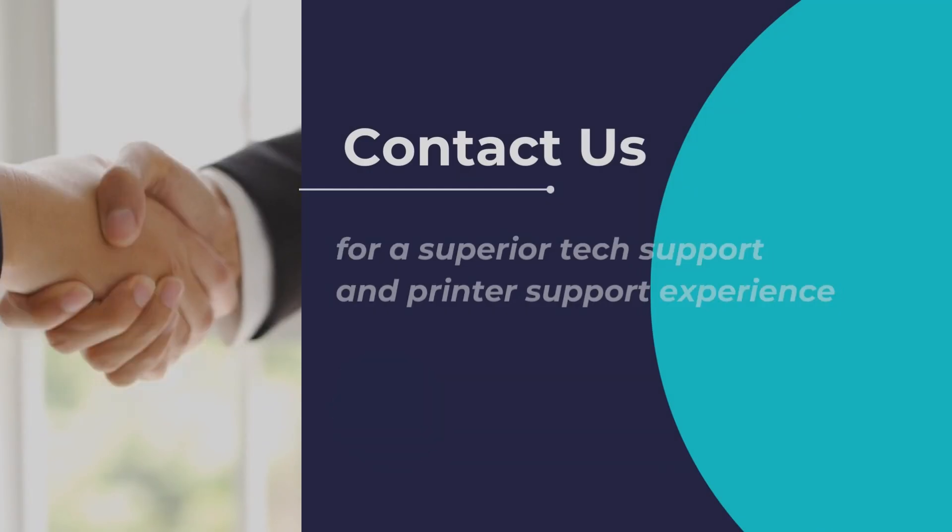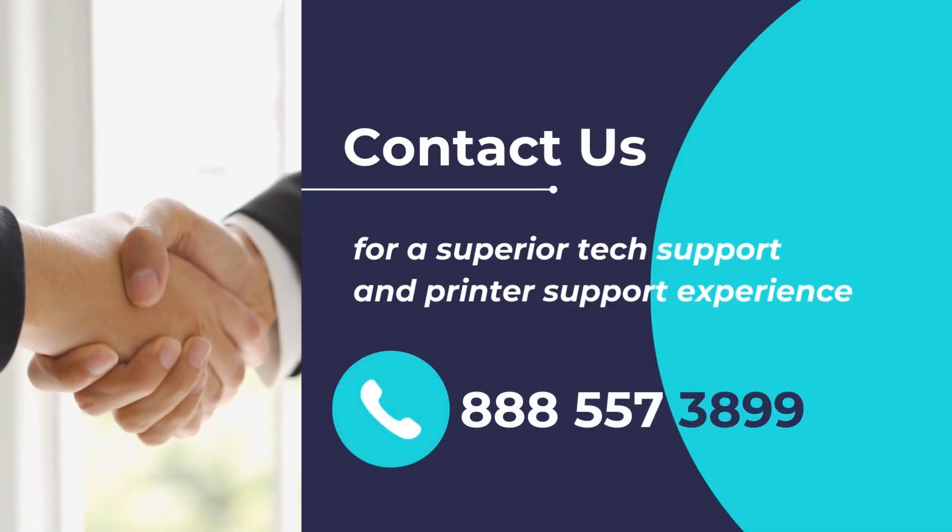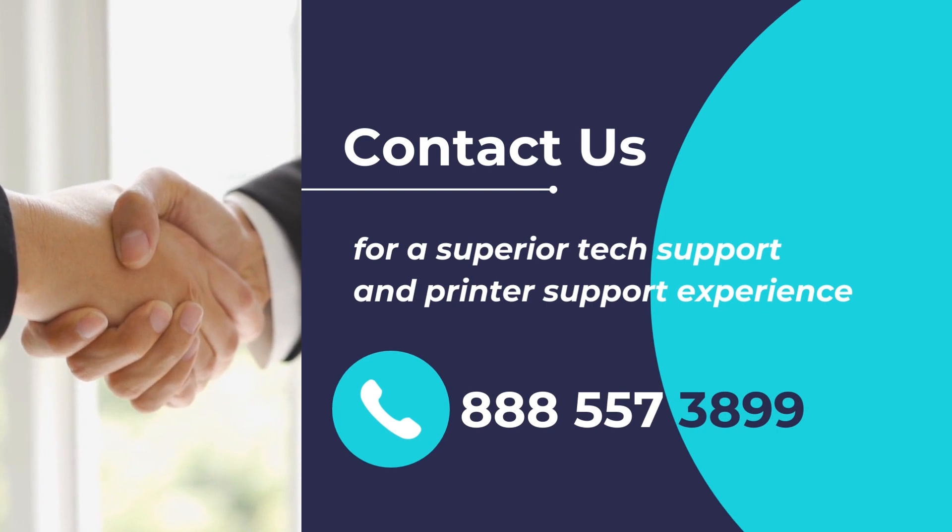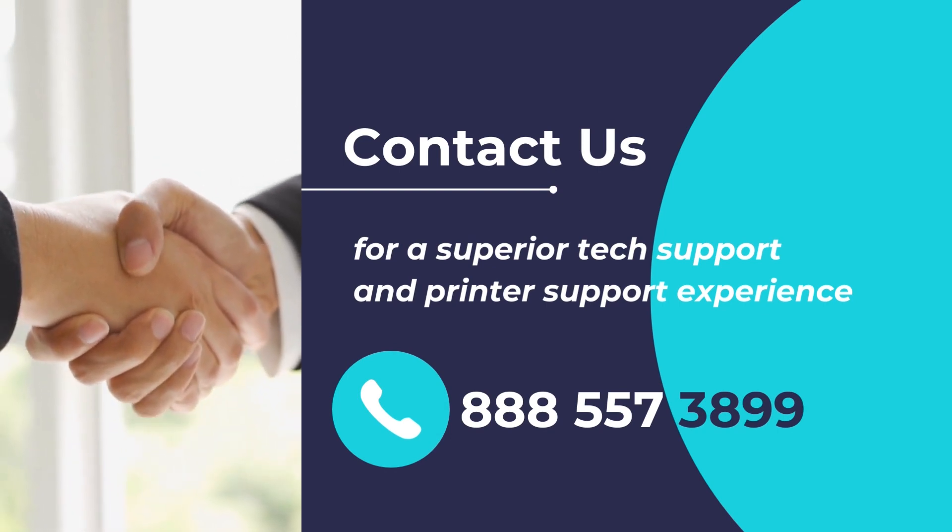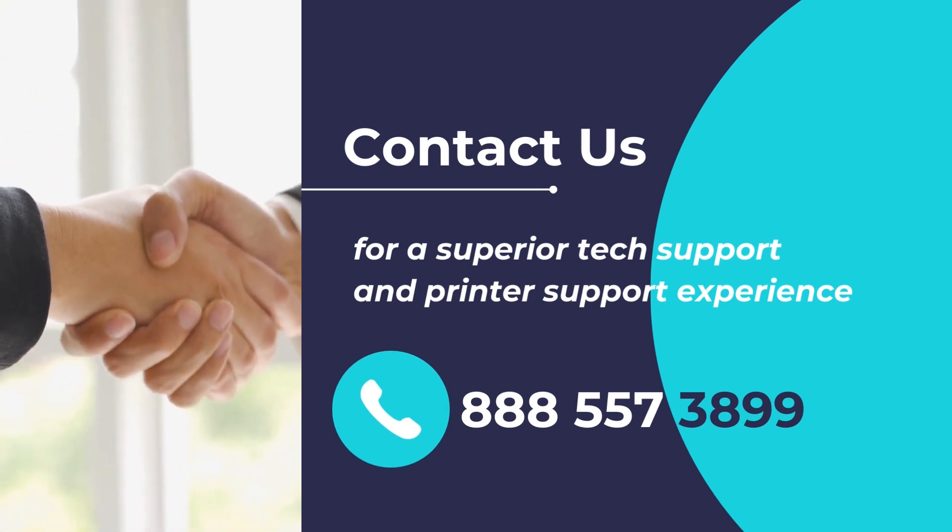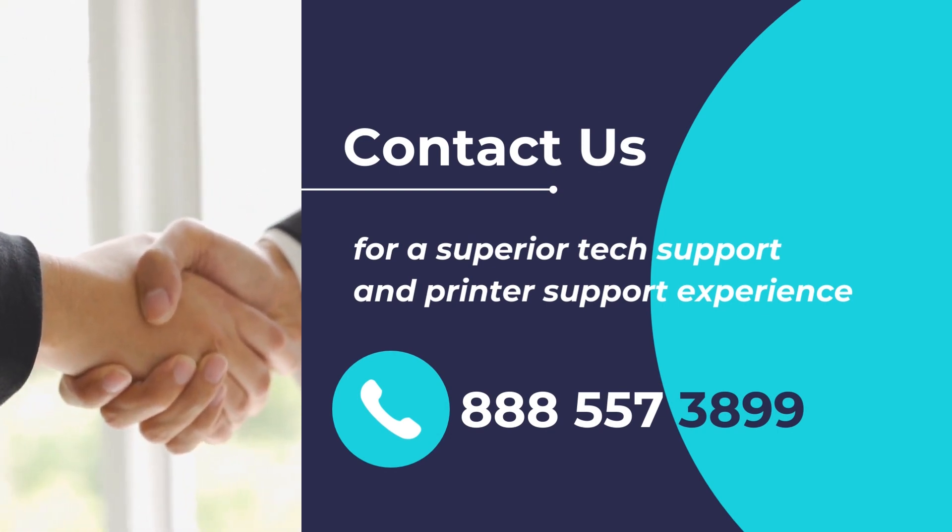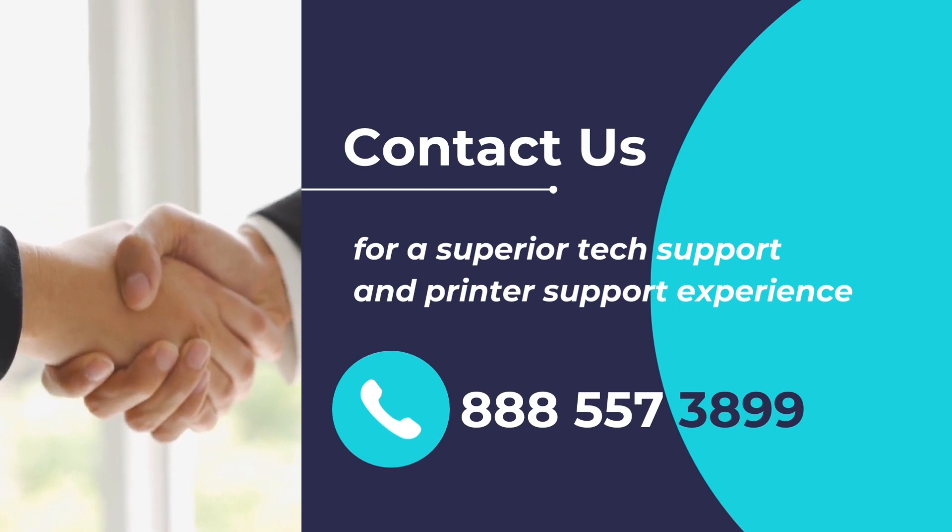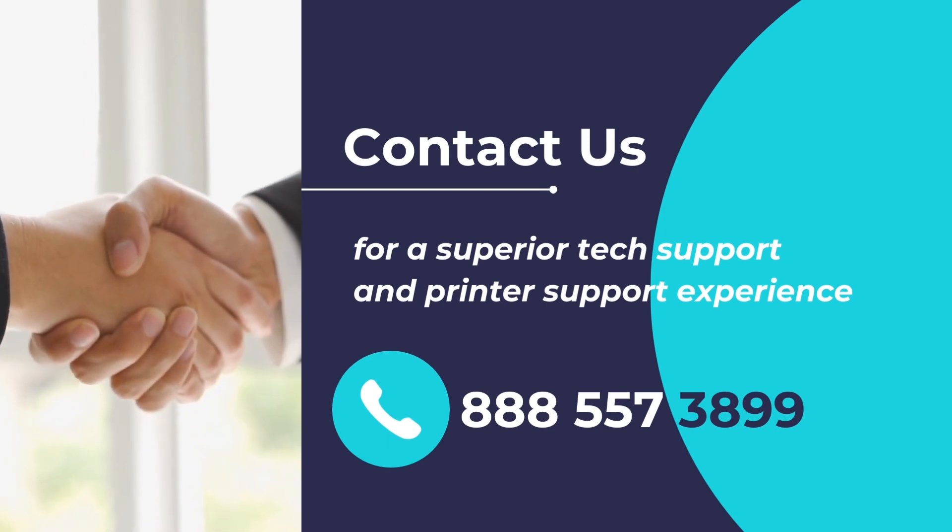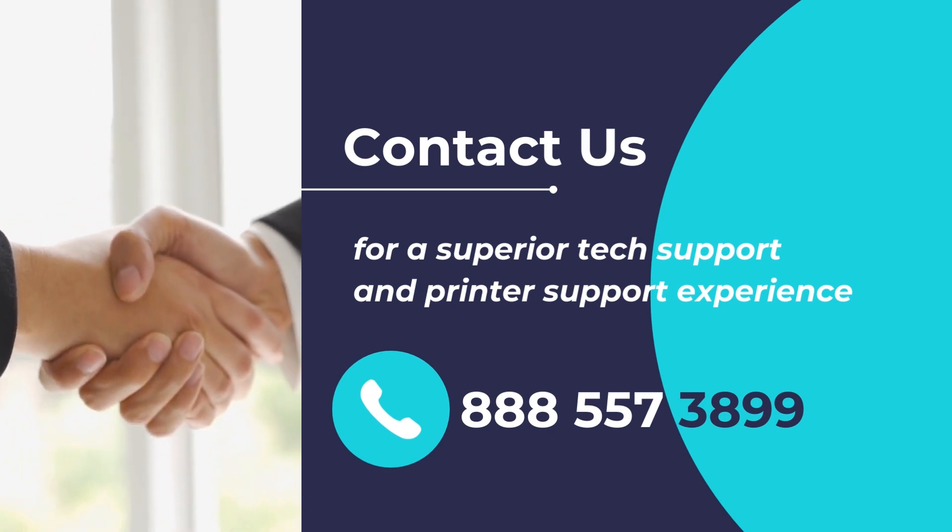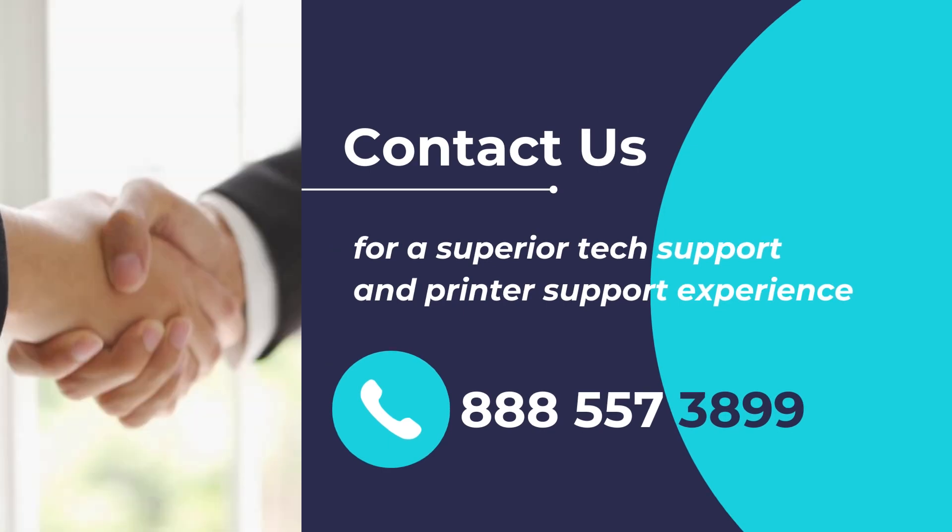Do you have any printer support requirements or want to get assistance in fixing your printer or scanner? Experience superior tech support for any device, any issue, anywhere. Please feel free to contact us at 888-557-3899. We will be delighted to assist you.